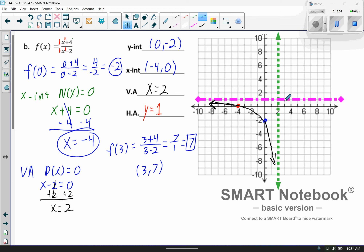So when x is 3, y is 7 — that point is right there. If you wanted to find another point you can, but I'm fine. Just go ahead and draw this and curve it down into your next guardrail, just like that. That's good enough.